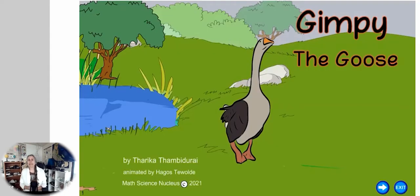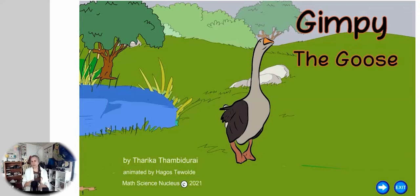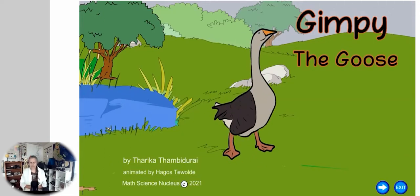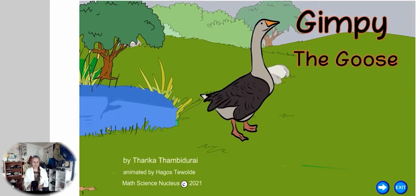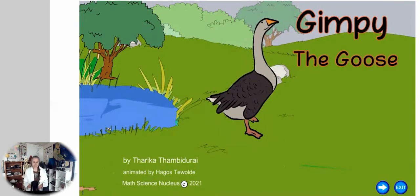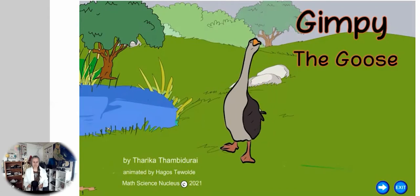Now I would like to read a story called 'Gimpy the Goose' — it's a little poem written by a student here in Fremont. We just finished it. This little goose can help us understand how changes occur. 'Gimpy the Goose' by Therika Tambidure, animated by Hagos DeVolte.